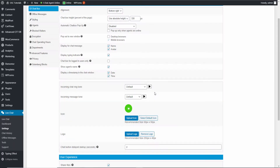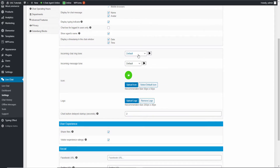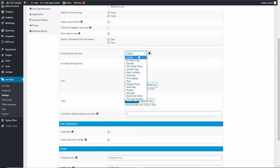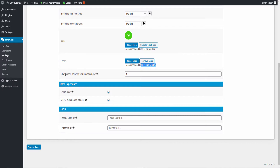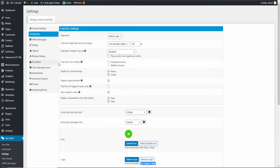As you can see, the icon has been changed. You can choose the incoming chat ringtone — use the default or pick from available options. You can also upload your own PNG icon, as long as it's 50x50 pixels, and a logo at 250x40 pixels. The chat button delay is about two seconds. You can add your Facebook and Twitter URLs for social sharing, allow file uploads, and at the end of the chat, visitors get the option to rate your service.